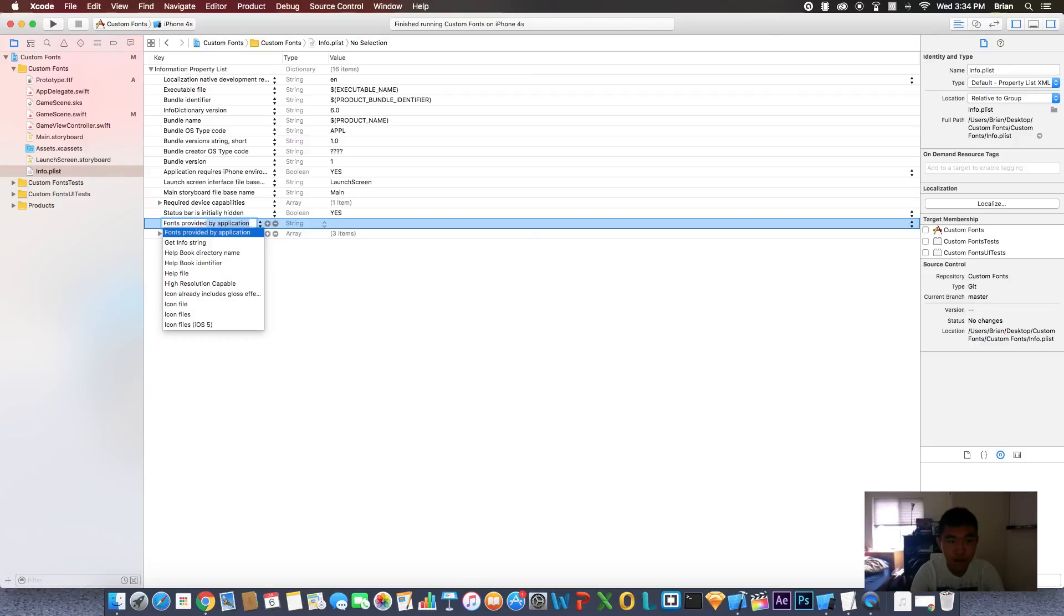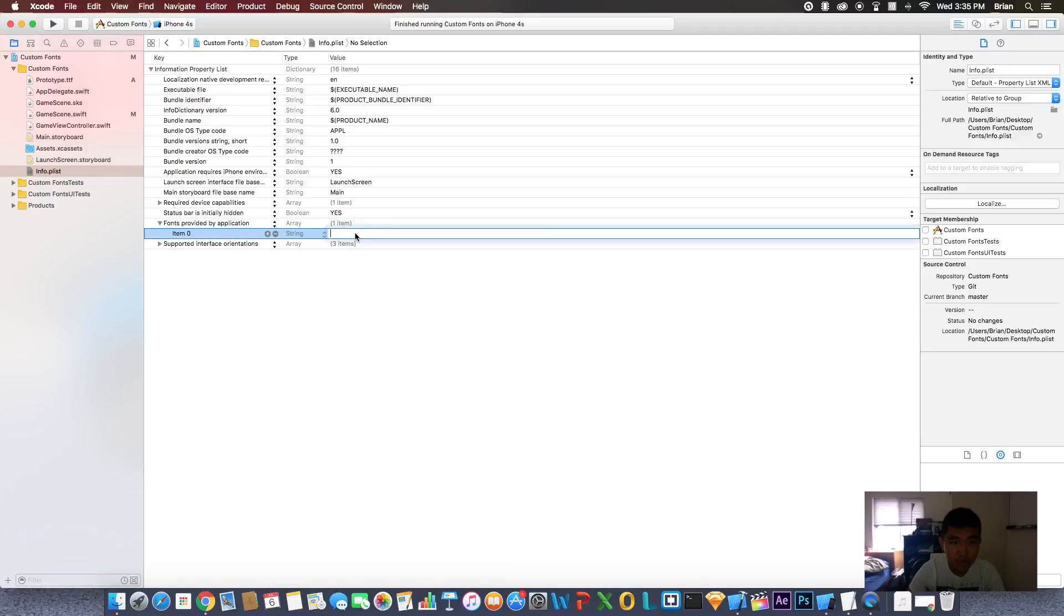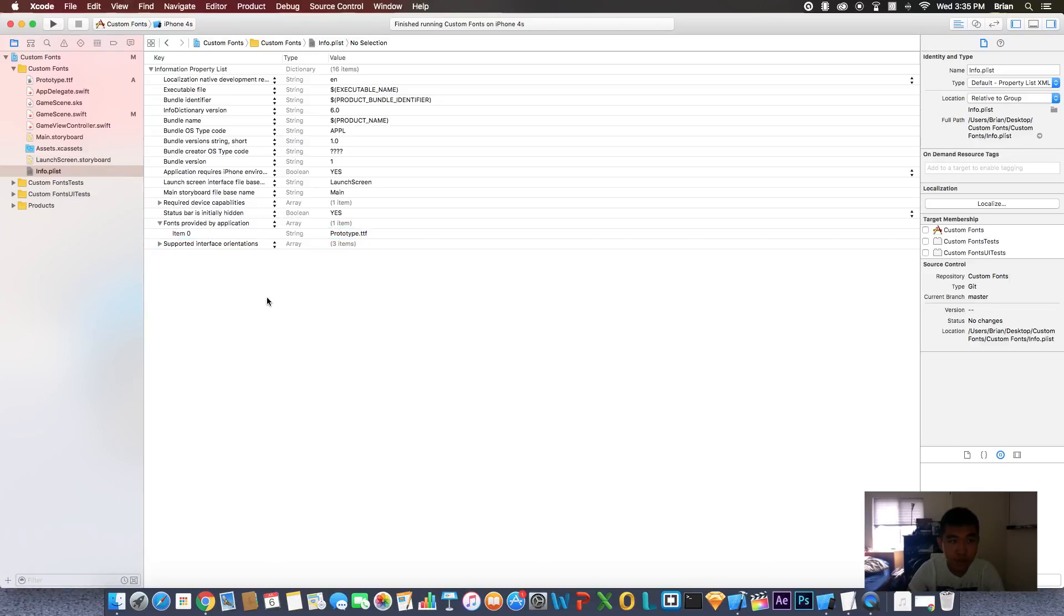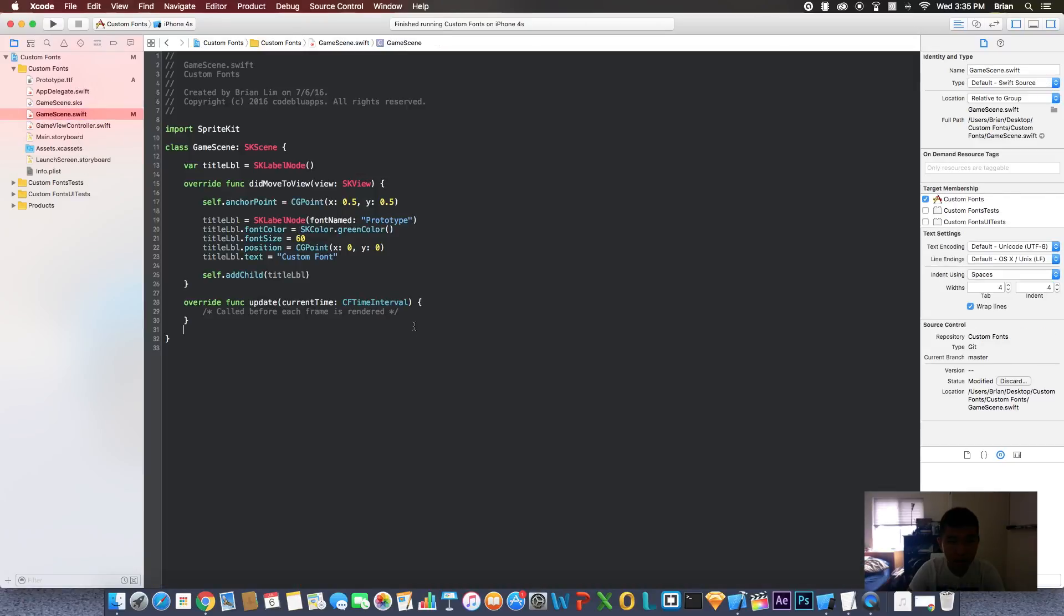And it's right there, the first thing that pops up. Click that. Click the drop down, so it's item zero. And this box right here, you're going to put the whole name of the font. In my case, it's called Prototype.ttf. Make sure you include the extension of your font. Let's go back, and now when you run the app again once more, everything should work out.